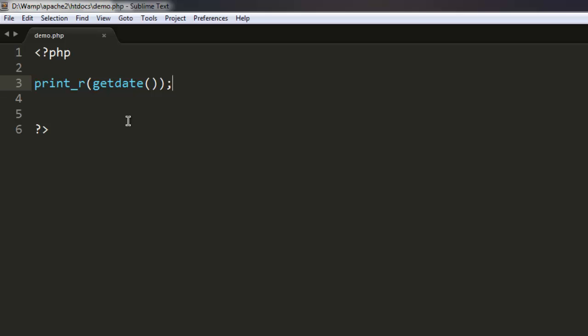So let's go on to use another date function, which is date.